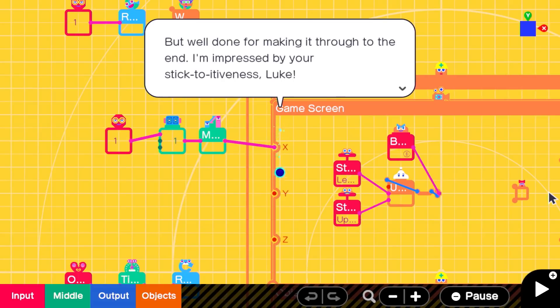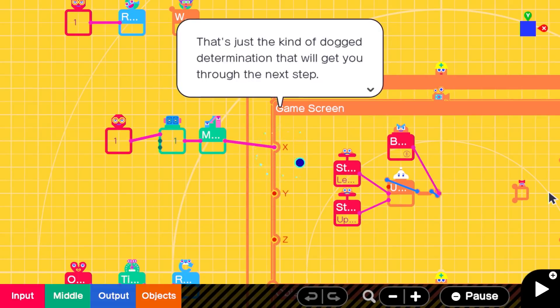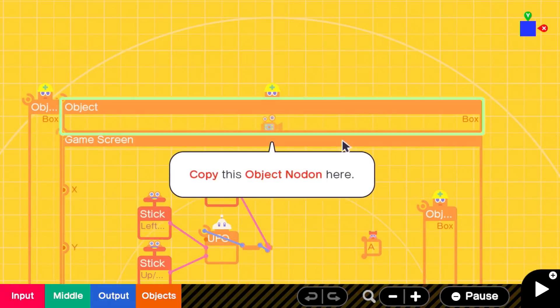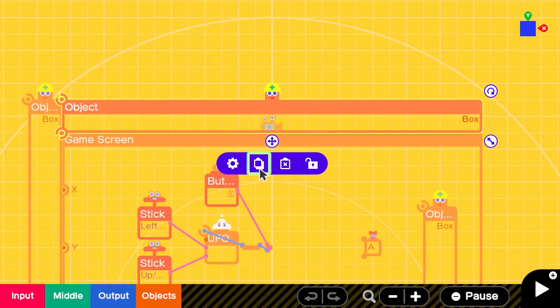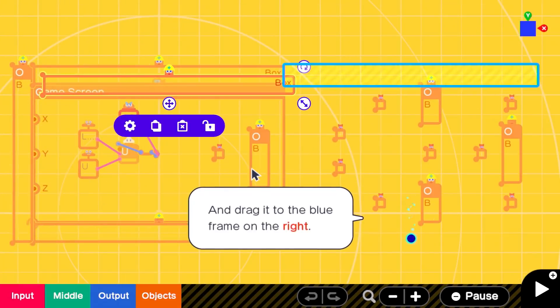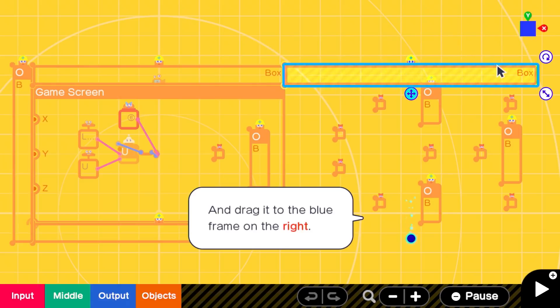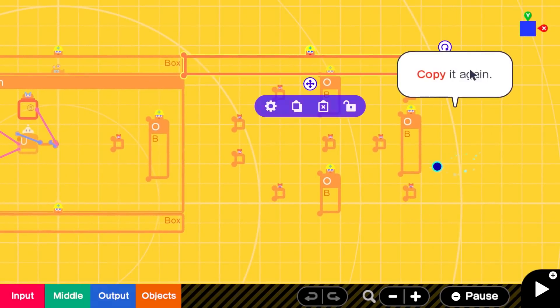Then, they can both play it for themselves, as well as take it apart, examine the nodons that make it up, and learn from, edit, and reassemble it as they like on their own. The ability to see into the guts of someone else's game is one of my favorite bits of Game Builder Garage, and potentially its most powerful teaching tool after the lessons themselves.